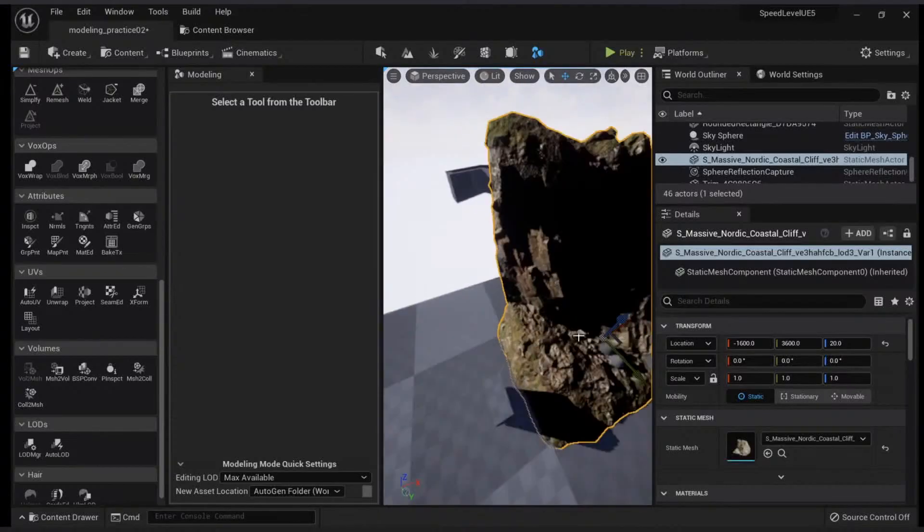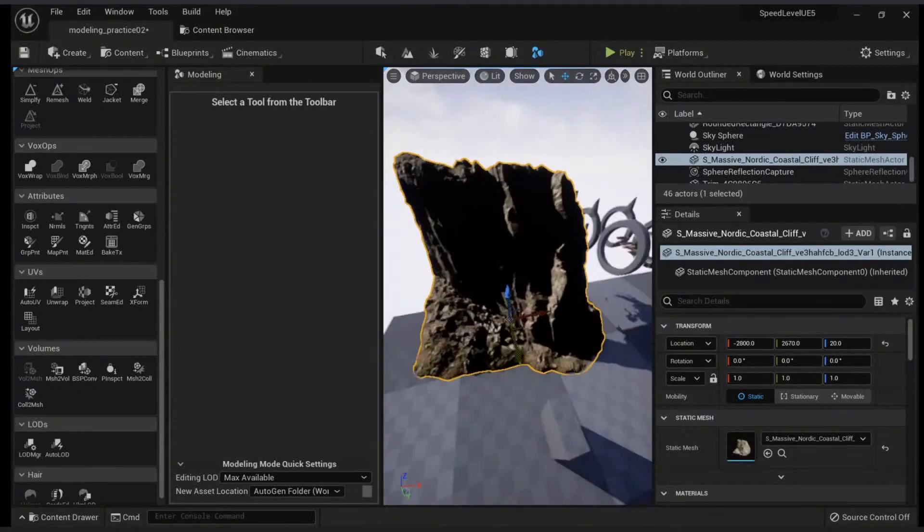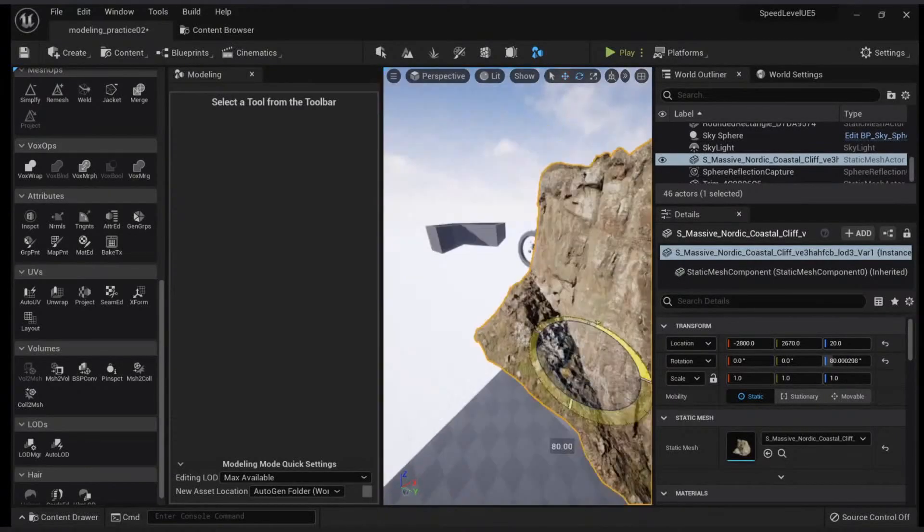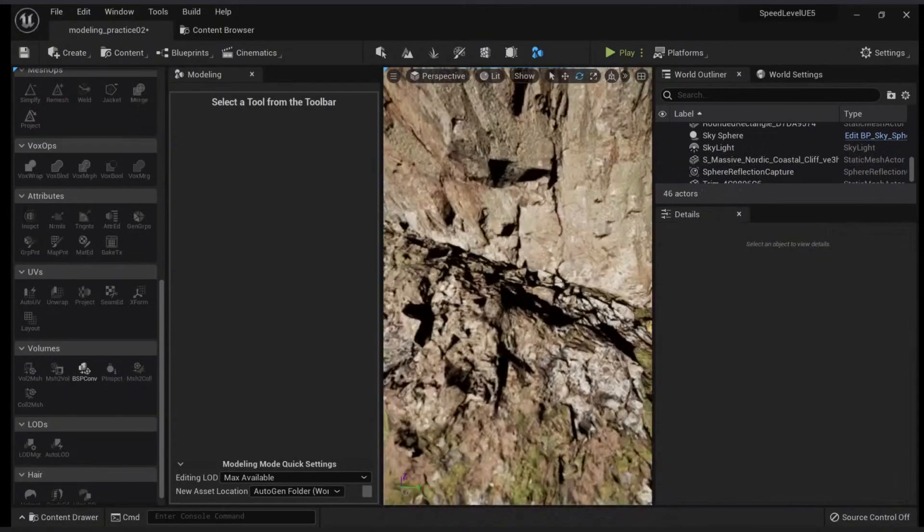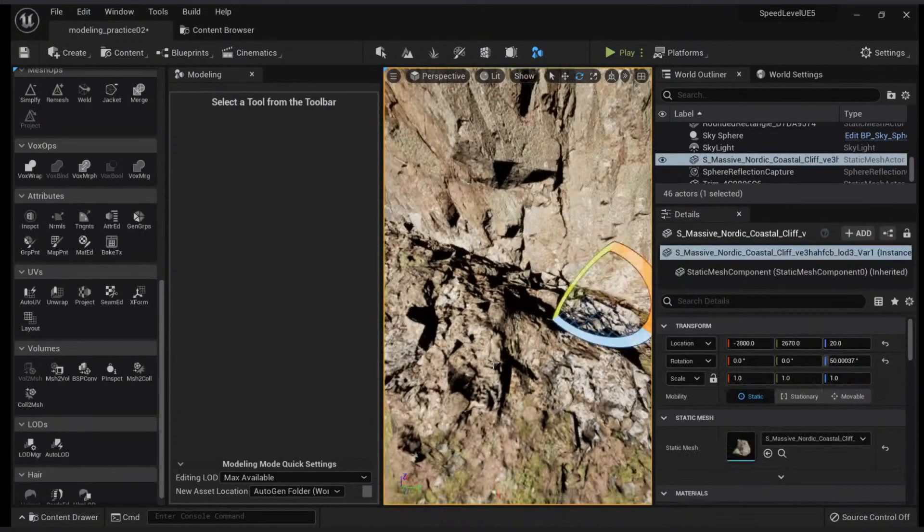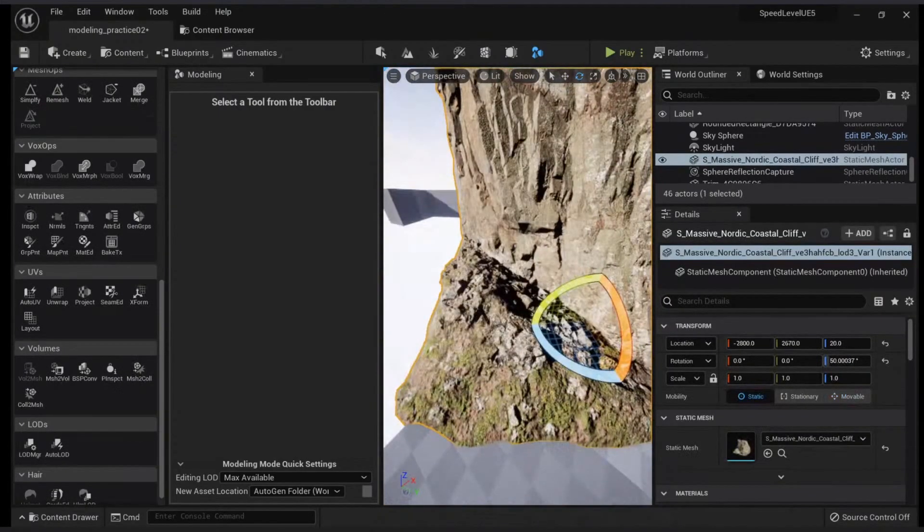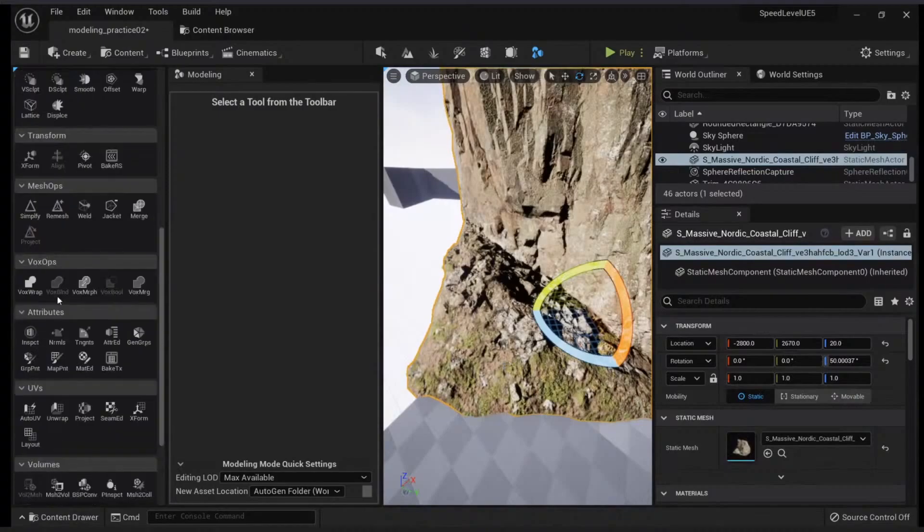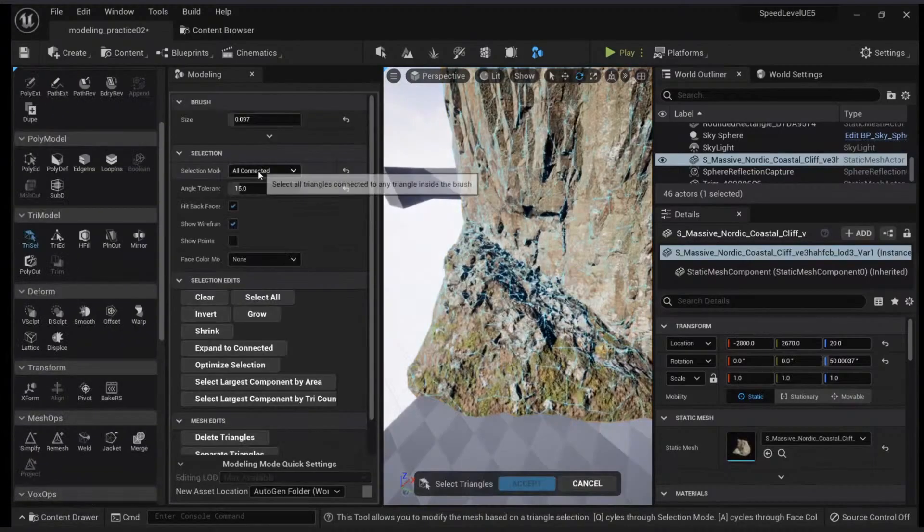Okay, so we have our asset. Let's say you want to change the material of this floor. What you'll do is use triangle select.